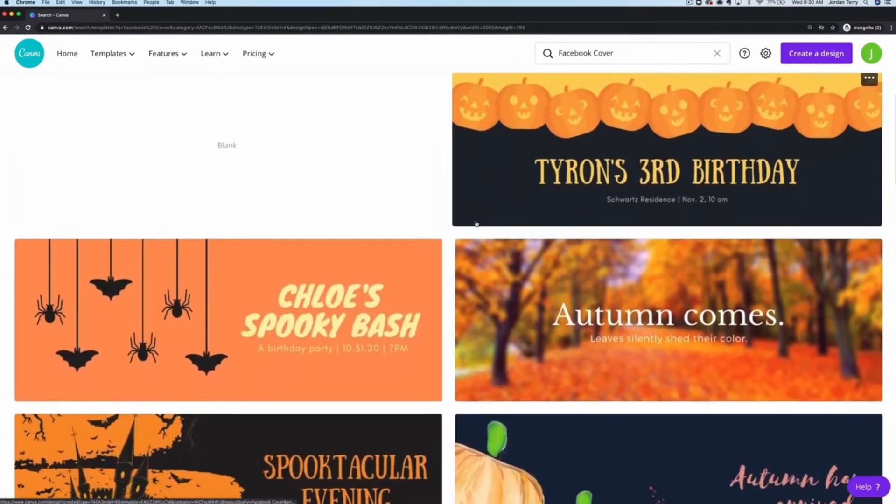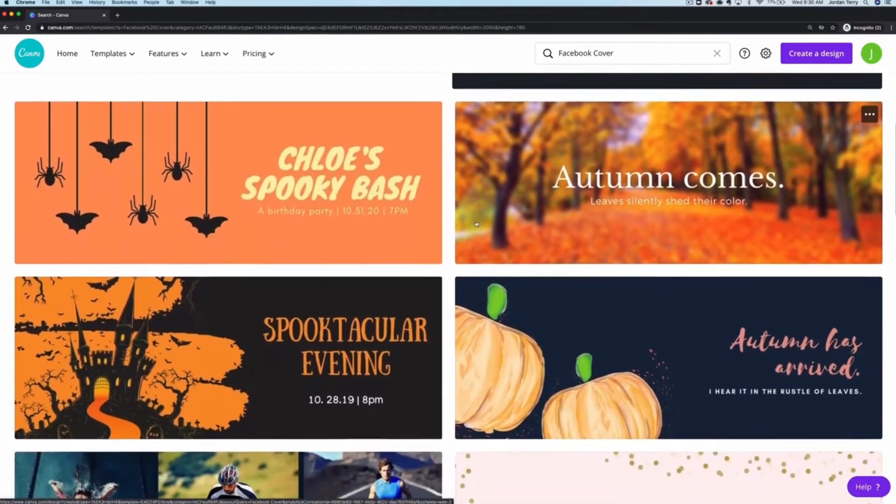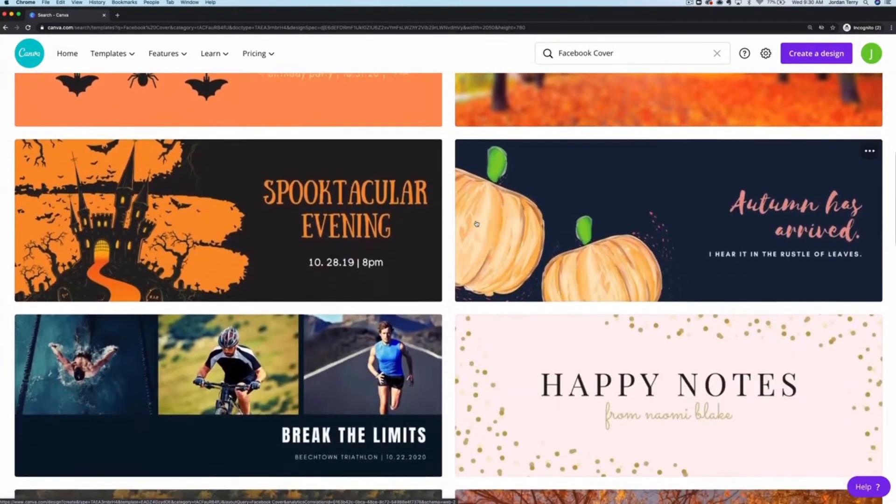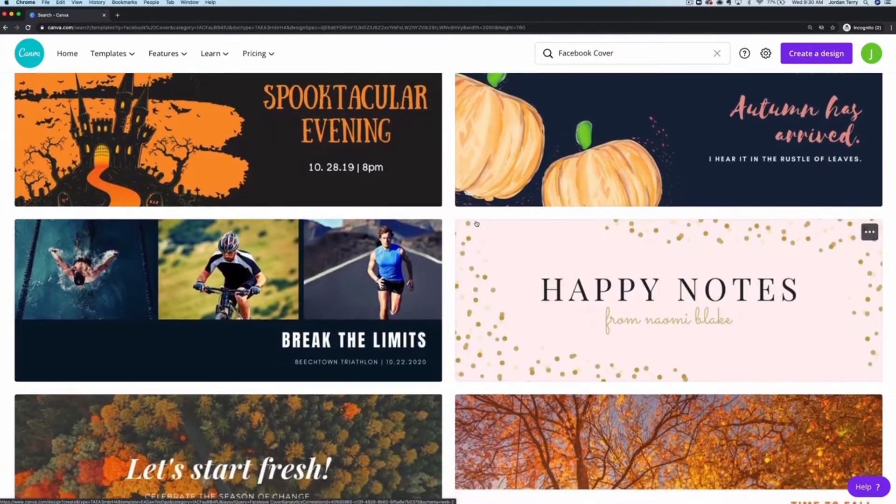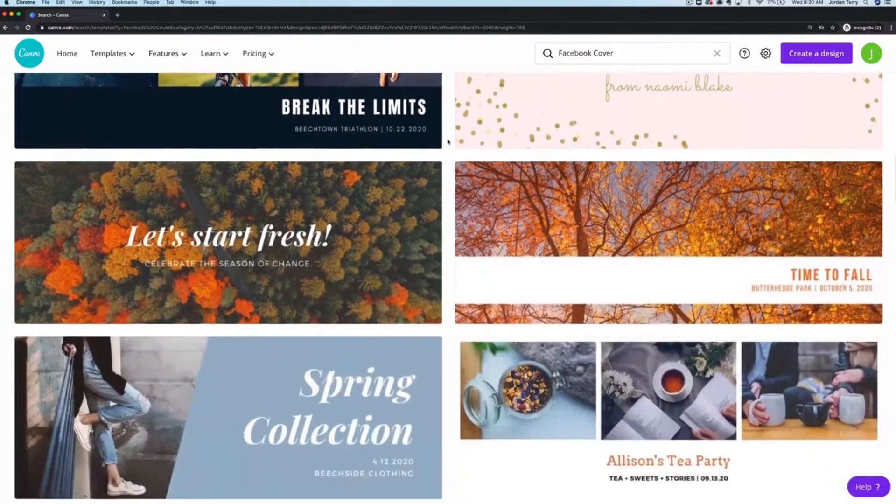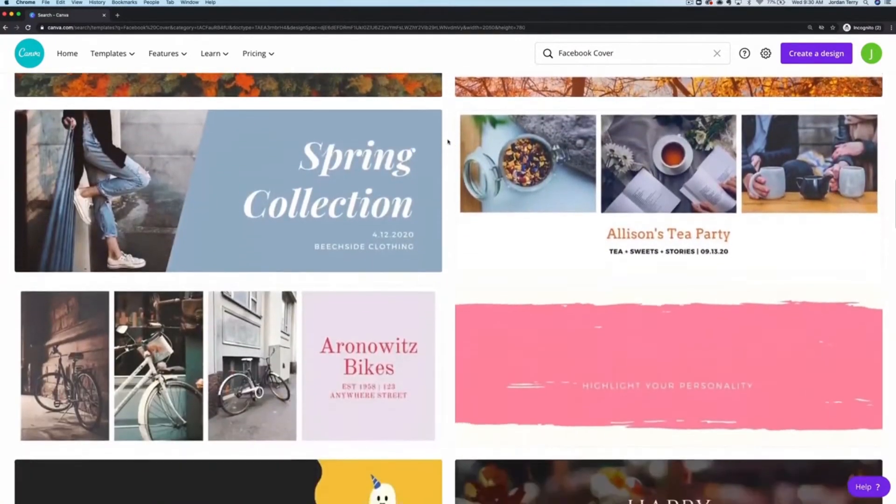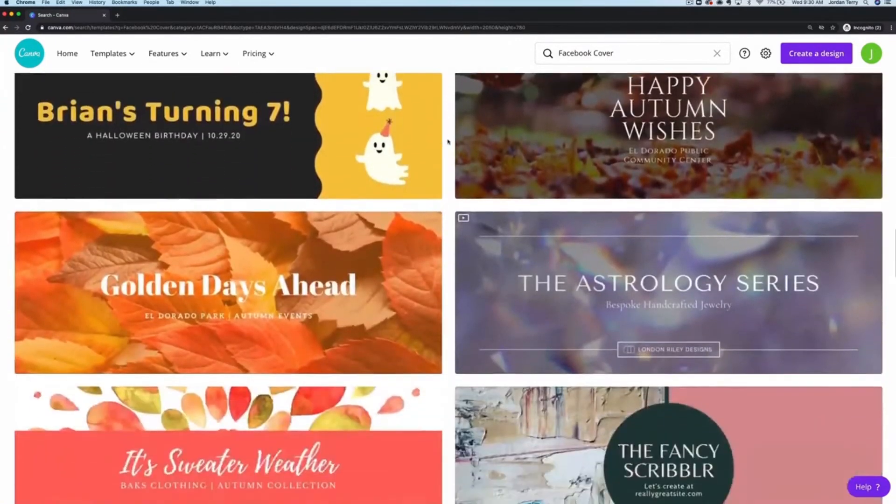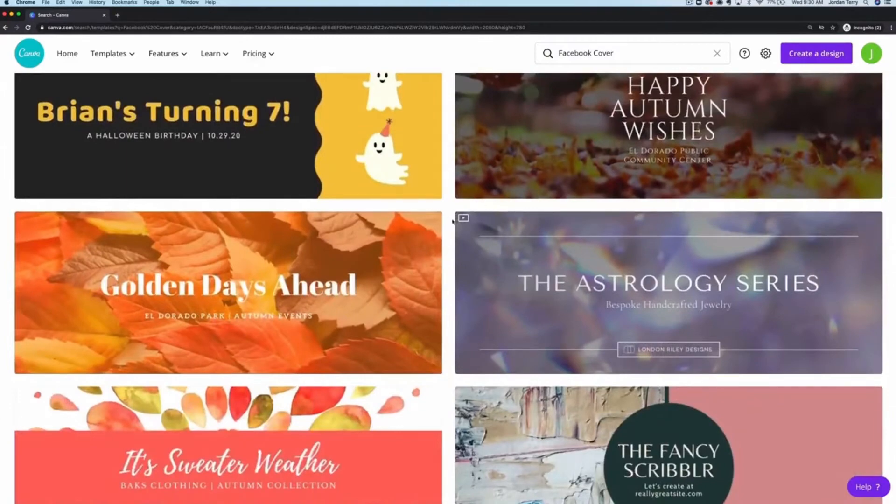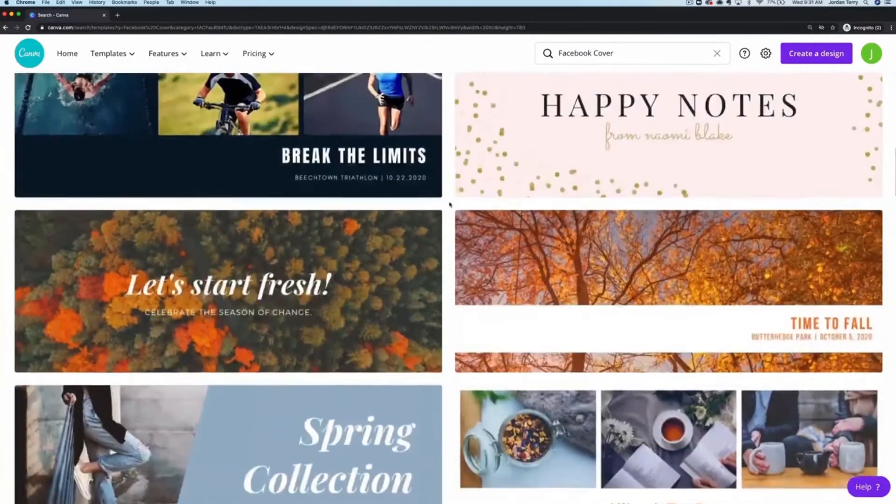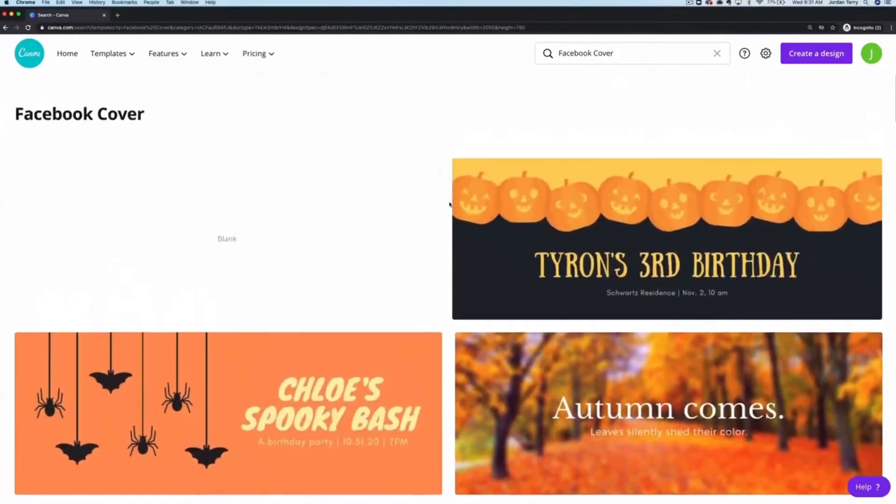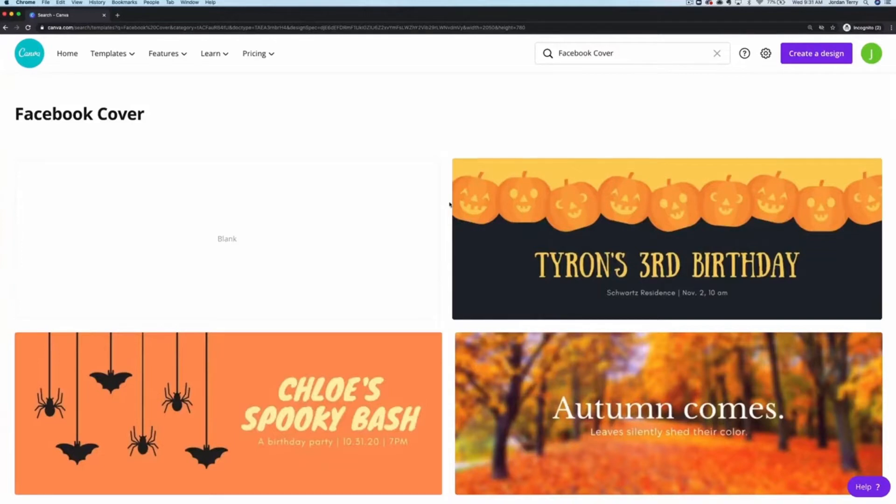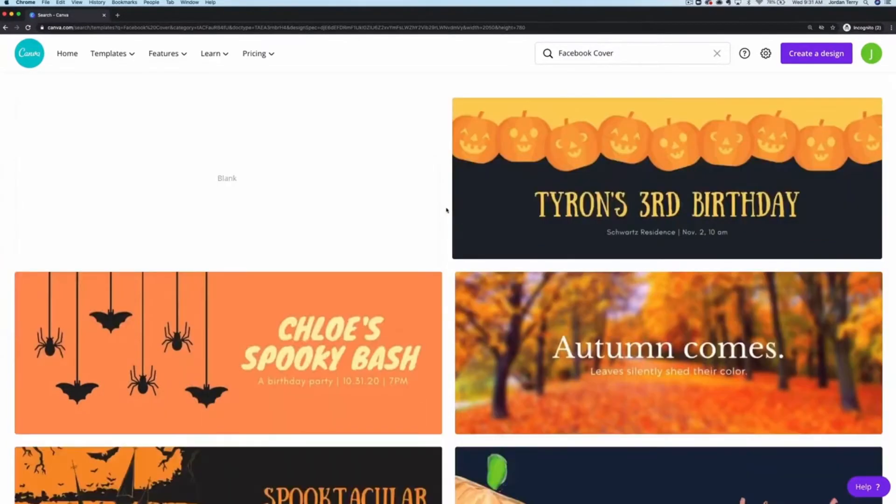Facebook allows you to add videos as your cover art and Canva has some fun templates if that's the route that you want to go. They're indicated by a play button in the corner of the template. Whether you decide to use a video or a static photo, keep in mind that the Facebook cover gets cropped on the sides when people look at your business page on mobile. So if you add text to your cover art, you want to make sure that it's in the middle so nothing gets cut out.